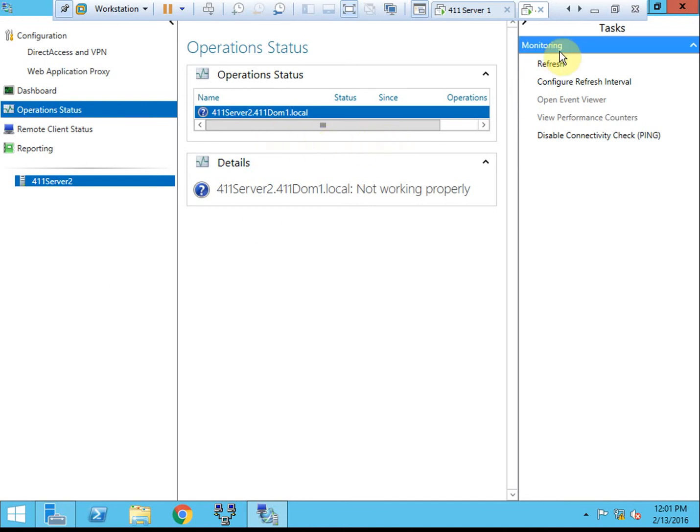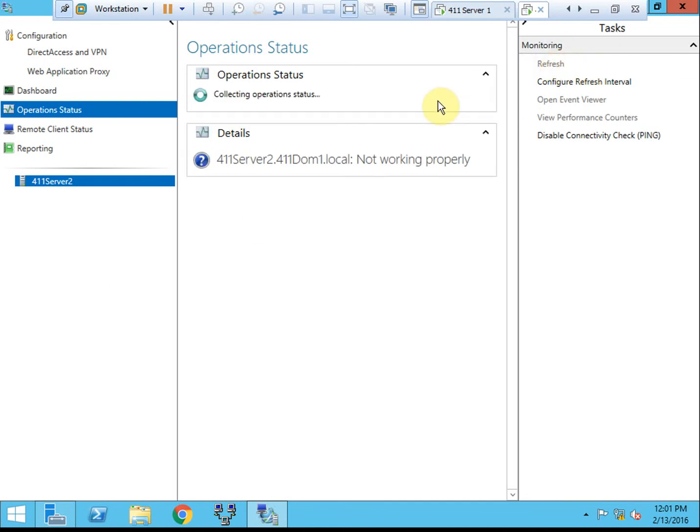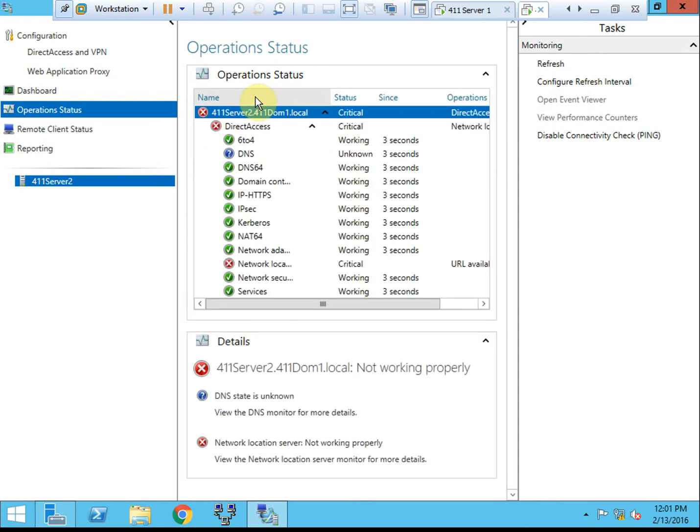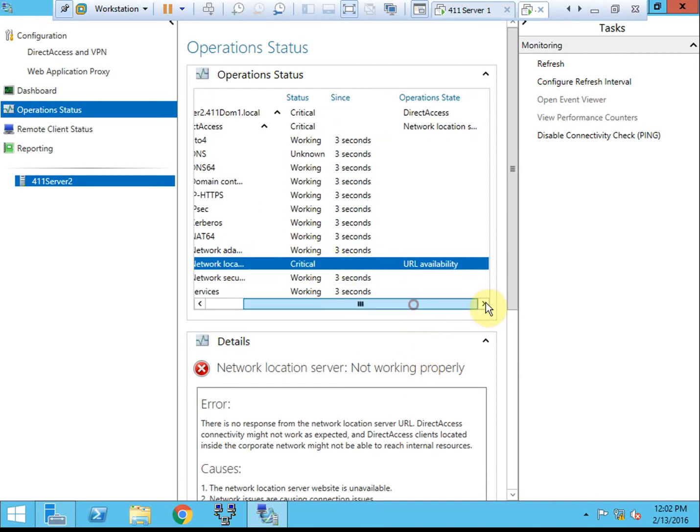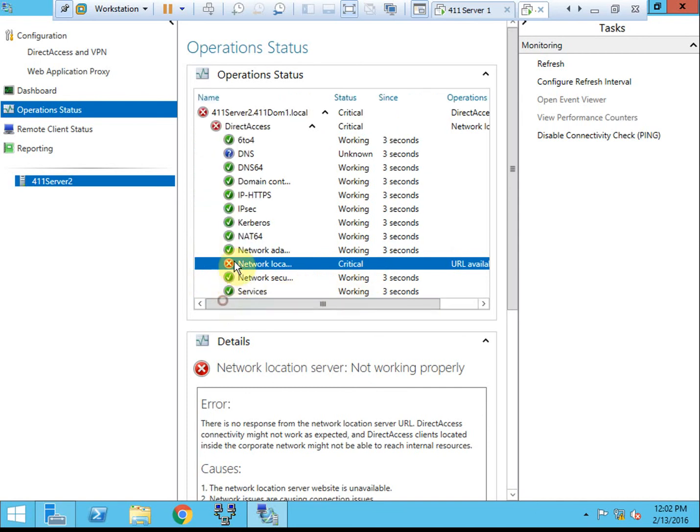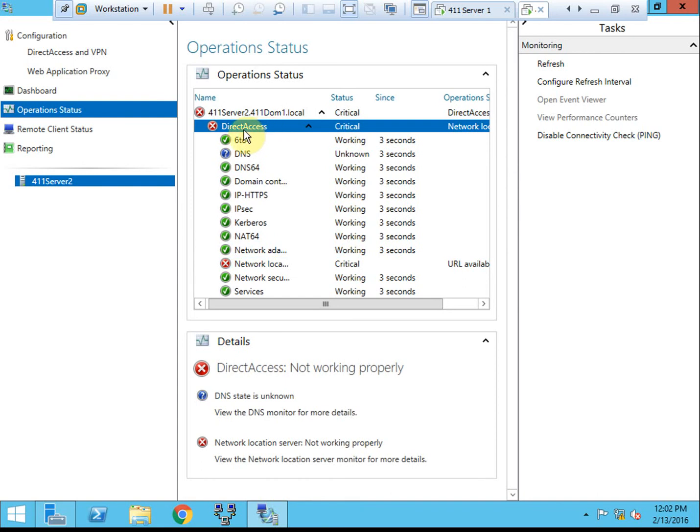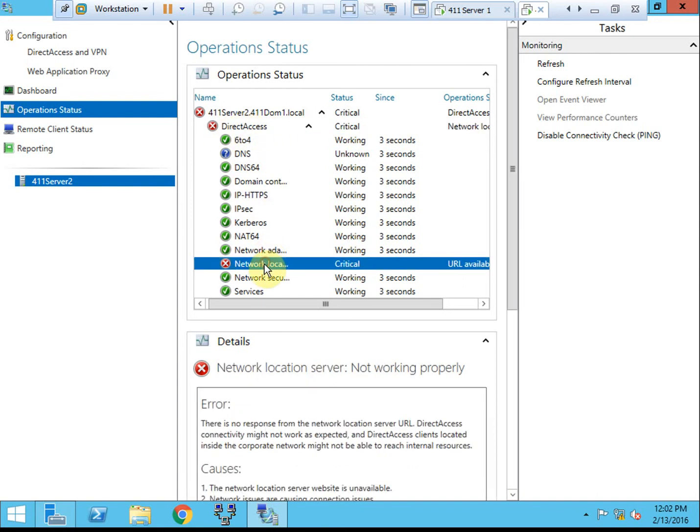We should be able to refresh it, let it get the operating status, and we see two critical notifications. So here it shows that it's critical that it's not working, and it's because of URL availability, because I'm not actually on the internet. So there's no internet connectivity, and that's why I'm getting that error. For direct access, any error will show as a critical direct access error. So if I resolved that by getting it onto the internet, it should resolve everything.